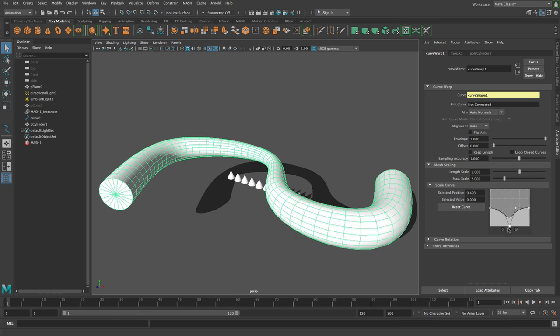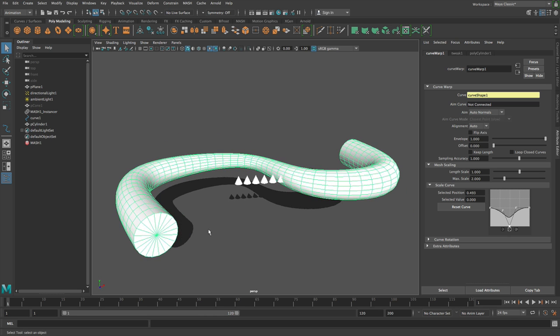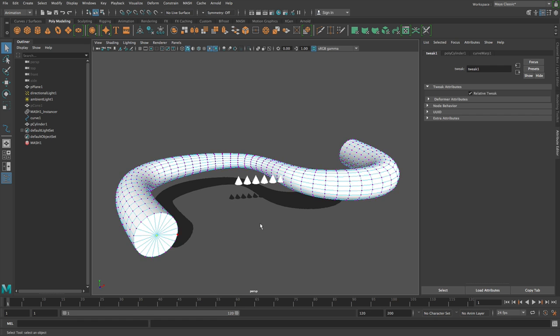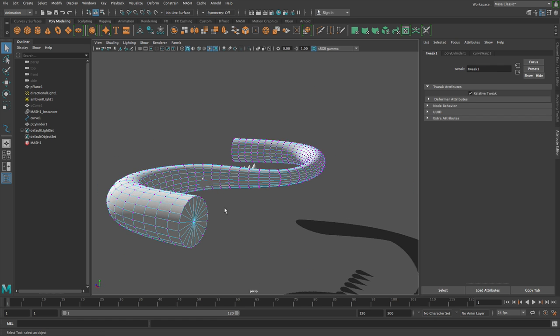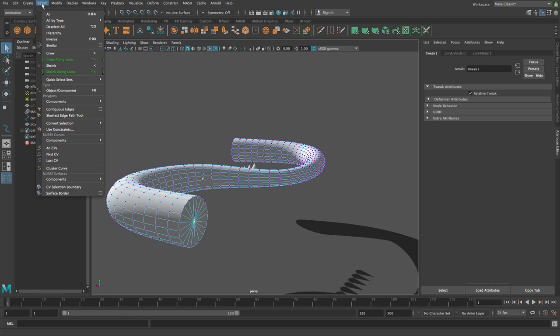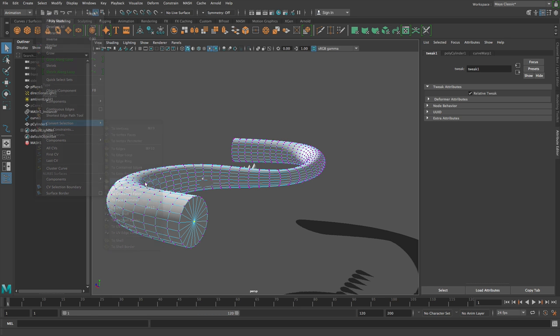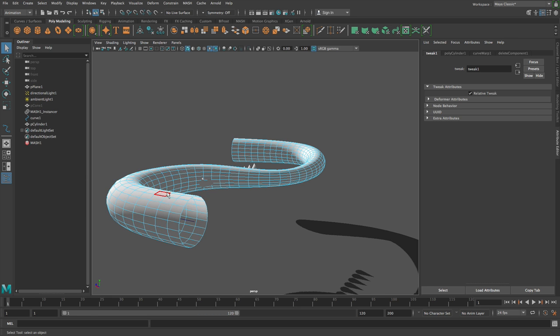Okay. And then I'm going to select a vertex at this end. I don't want this end. It's not actually necessary. But I'll go select, convert selection to faces and just delete those.